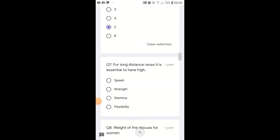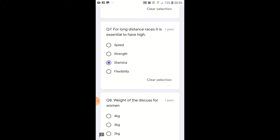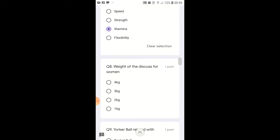For long distance races, it is essential to have high speed, strength, stamina, flexibility, and endurance. Endurance and stamina are most important for long-distance racers.